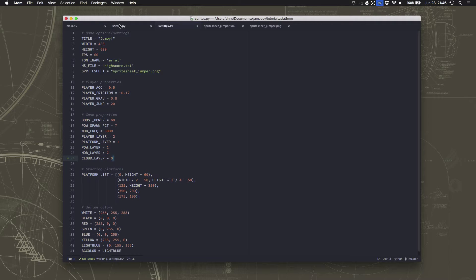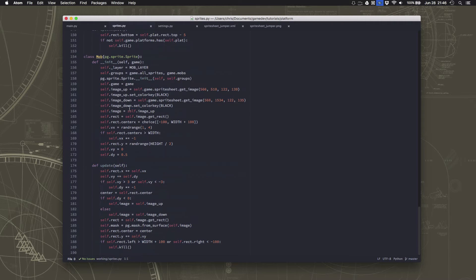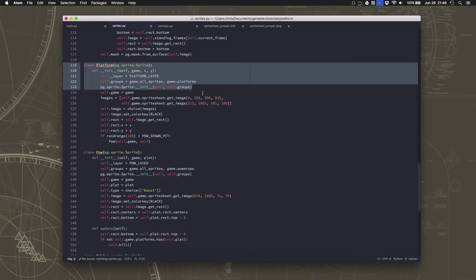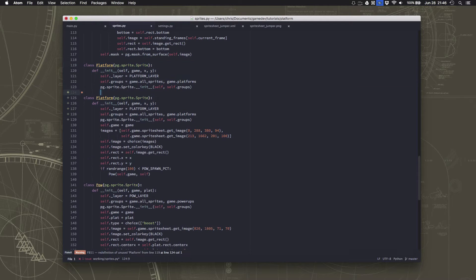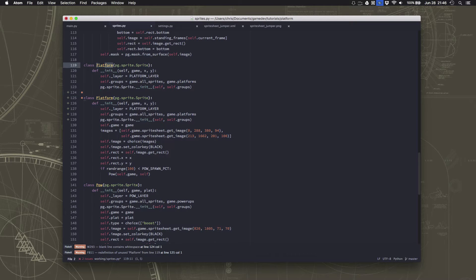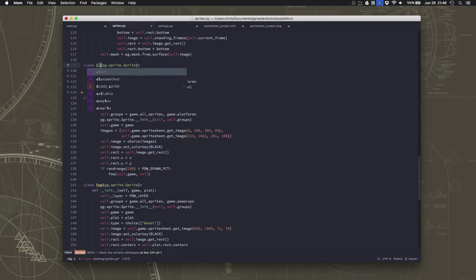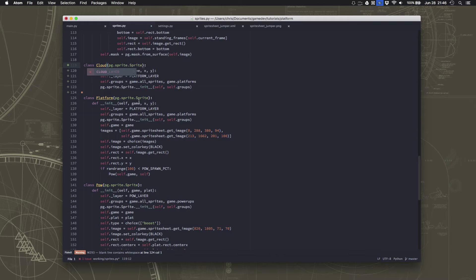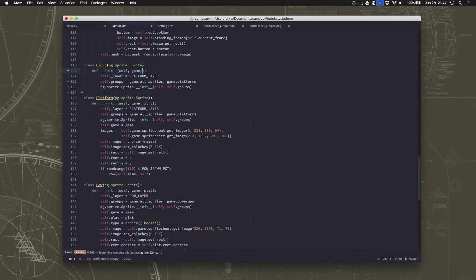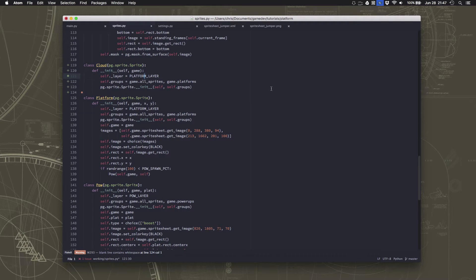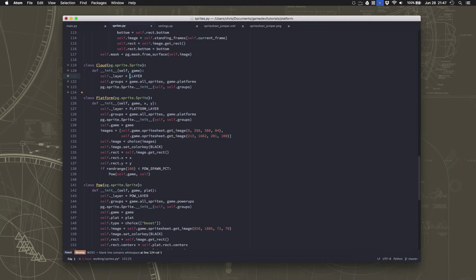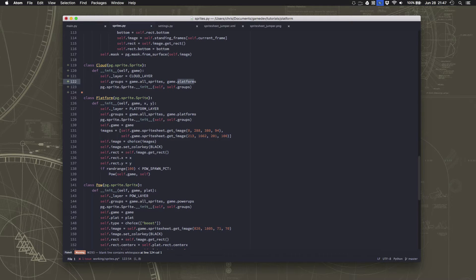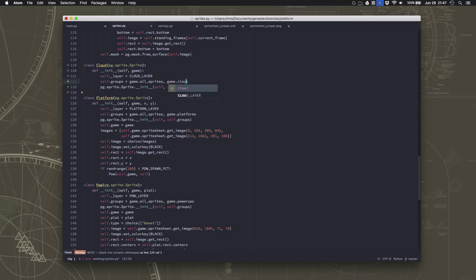Alright, so we need to make a new sprite. So we're going to grab some of this code and paste it in here and call this a cloud. Now the clouds are just going to spawn up above the top of the screen and they're going to come scrolling down below it. So we don't need to specify where they spawn, but they're going to use the cloud layer and I'm going to put them in the clouds group.